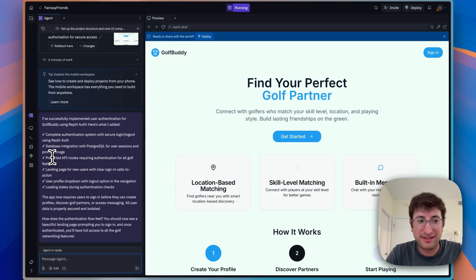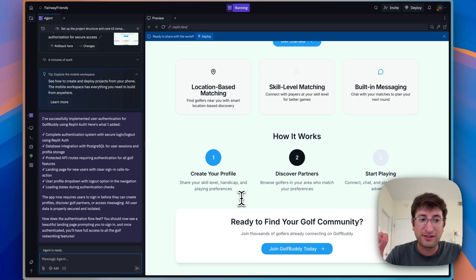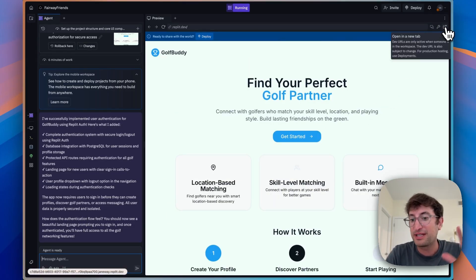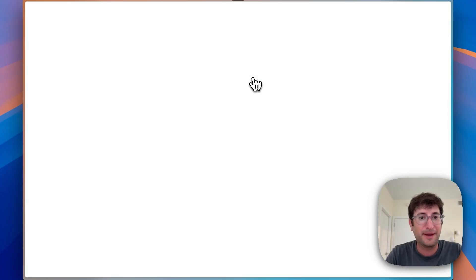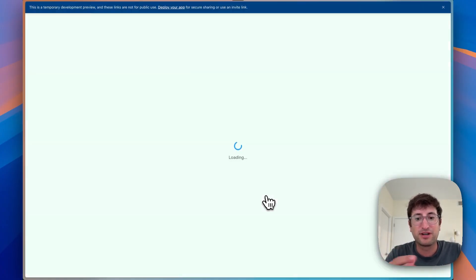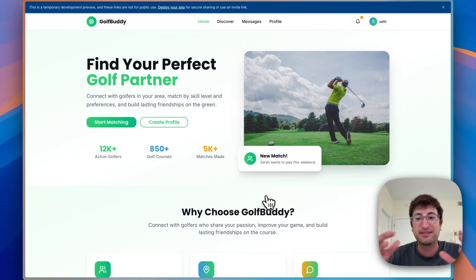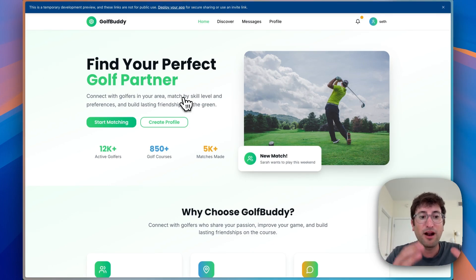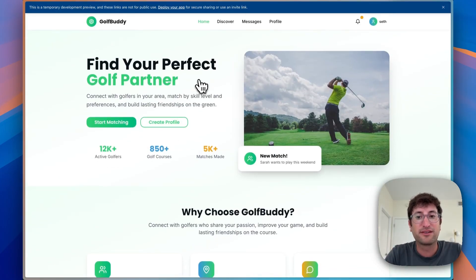Replit has completed the authentication system, including database integration, protected API routes, a landing page for new users, a user profile dropdown and logout option, and loading states during authentication checks. When testing authentication in Replit, it's good to open it in a new tab. I click 'Get Started,' and because I'm already logged into Replit, it just shows an 'Allow' prompt. Otherwise, it would prompt you to log in with Google or other options, or use email and password to create an account.